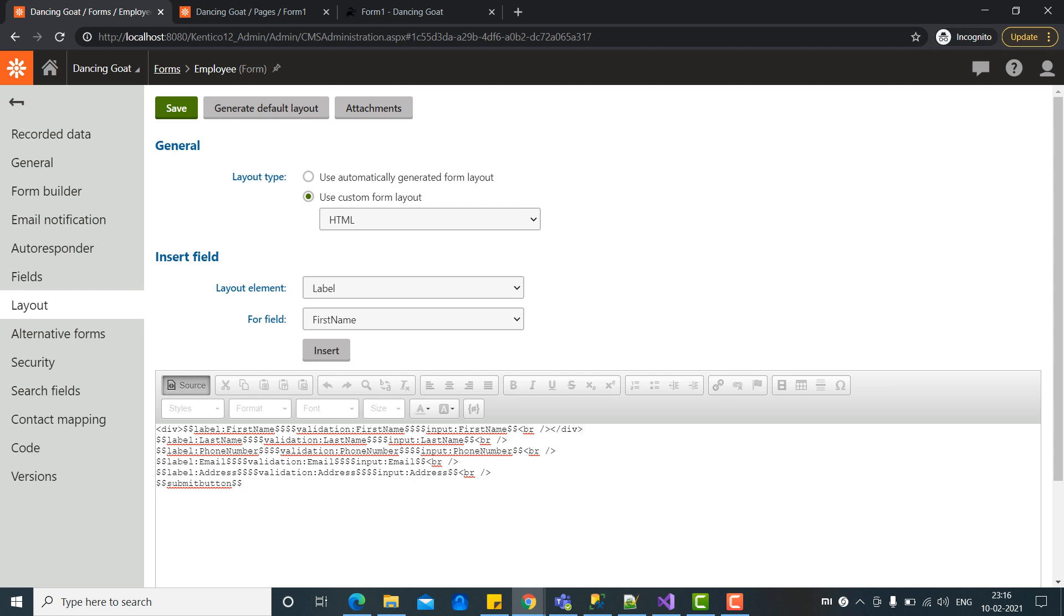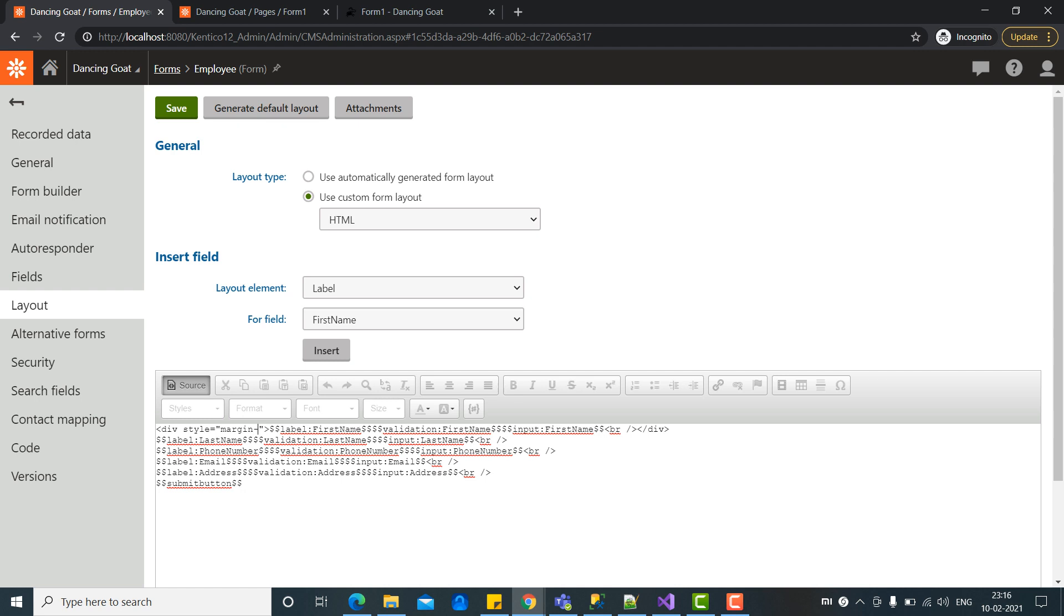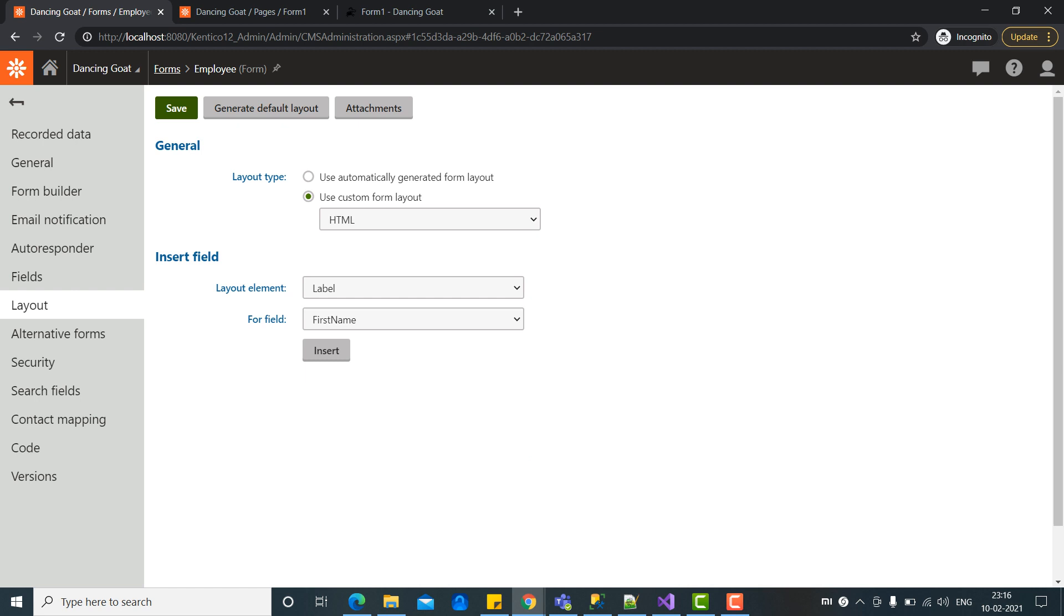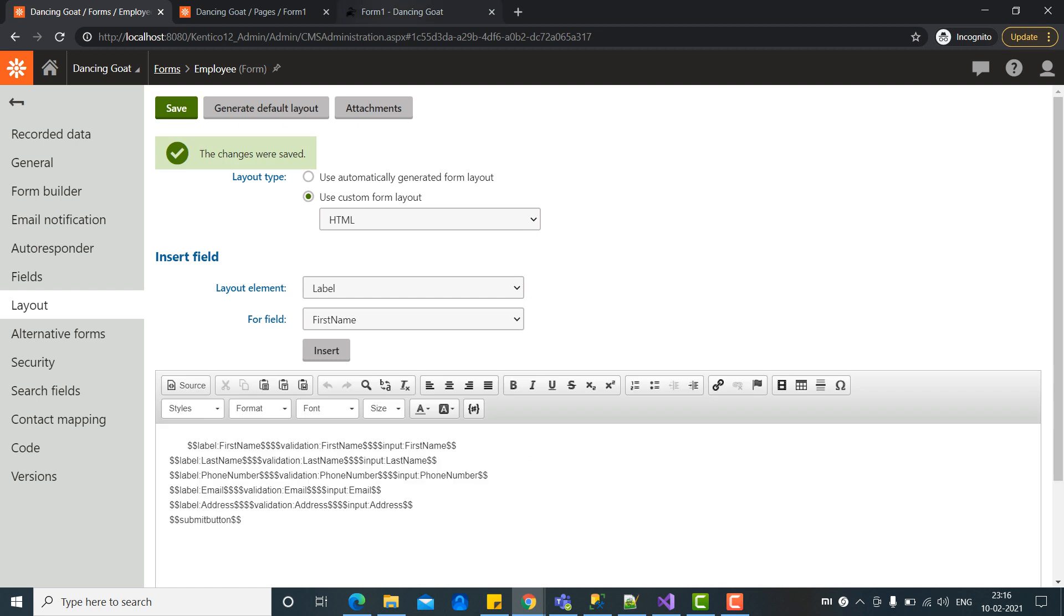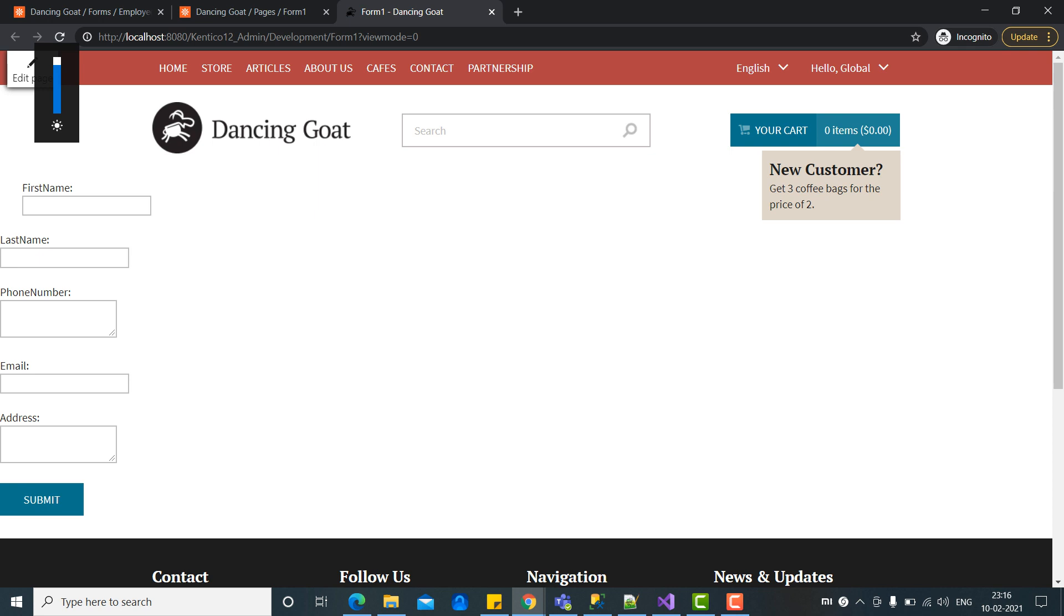For example, we need to give some style here. You can do it via CSS as well. For example, we are going to give some margin here. Let's save it. Let's check our form. You can see our CSS has been implemented.